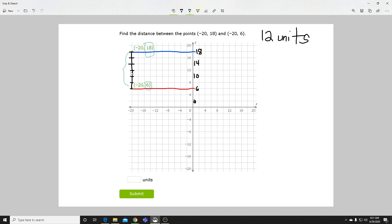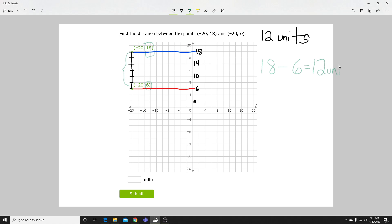So let's try that out: 18 minus 6, and you get 12 again, as you should. And so be very careful with the scale here. All the questions, they're the same – you solve them the same way as I mentioned – you just need to be extra careful when you're looking at your scale here.